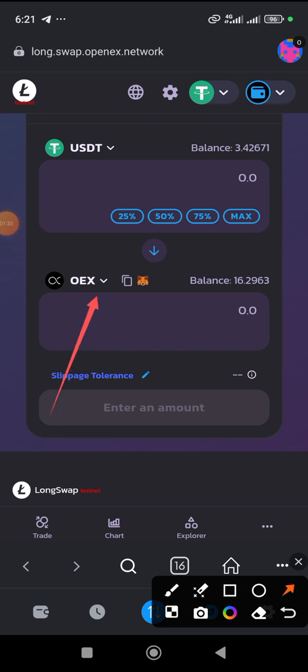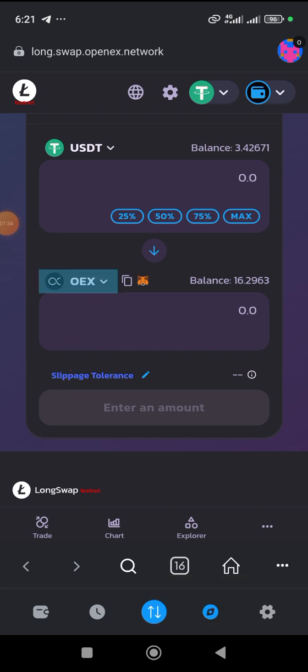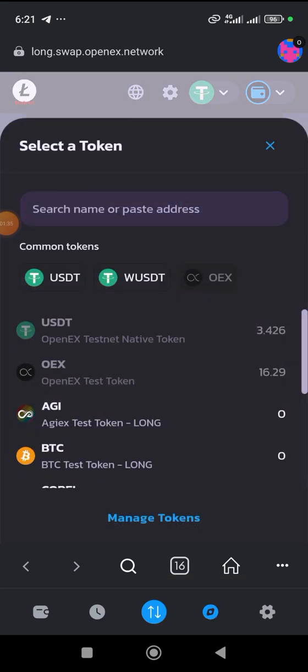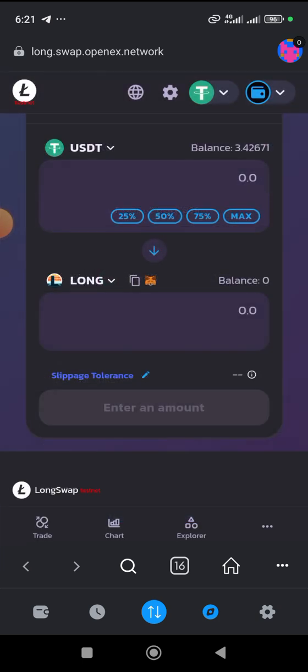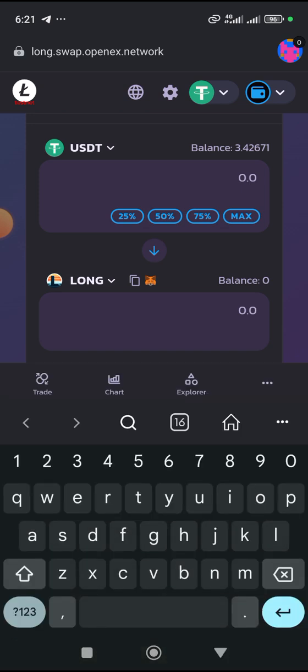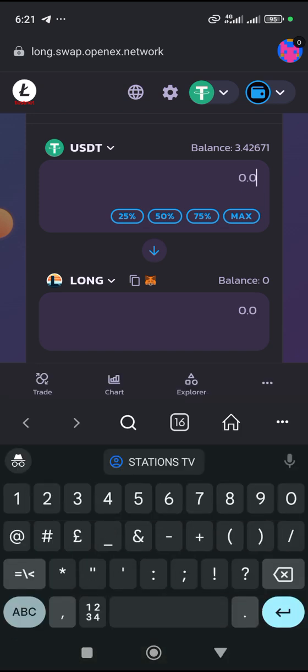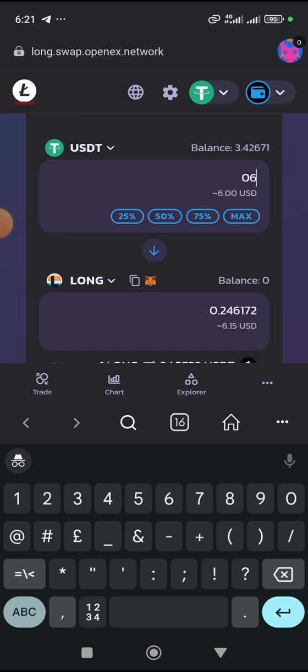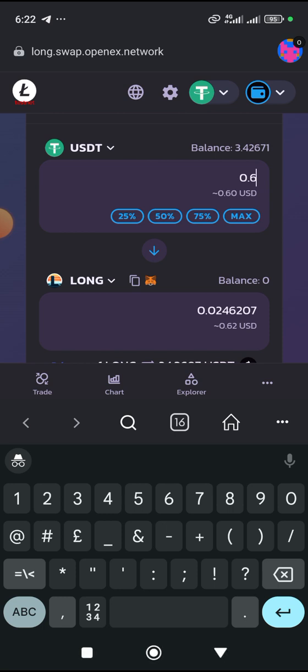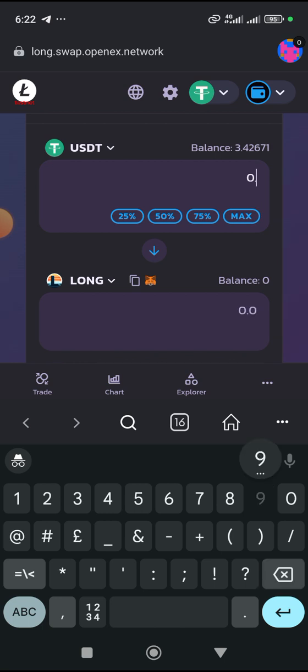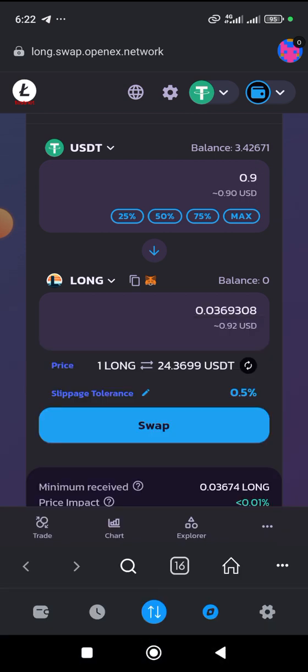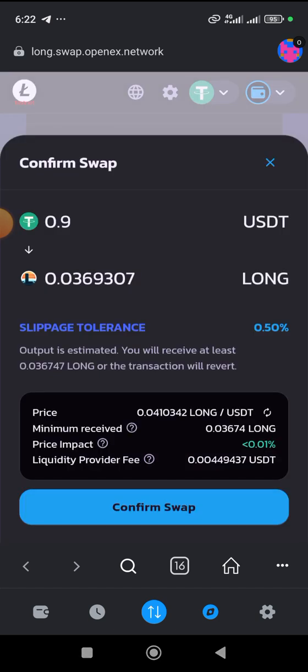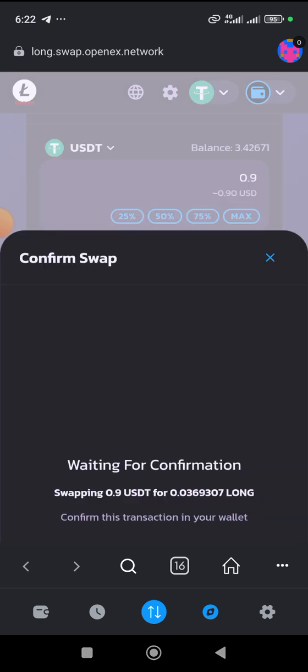You click on this, OpenES, and then you select long testnet. We are going to be buying some amount of long testnet. Let's buy 0.6. Let me increase it to 0.9. And then you go for it to click on Swap. Click on Swap. Confirm to Swap. Confirm Swap.